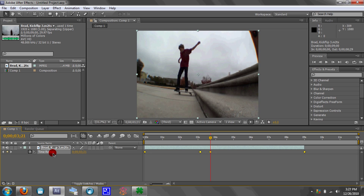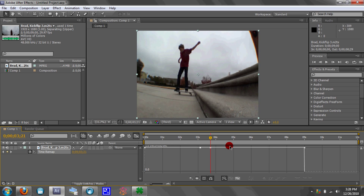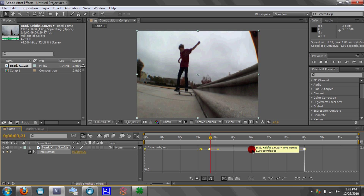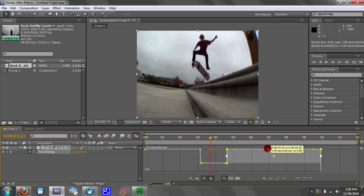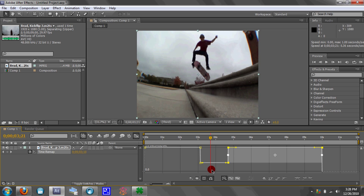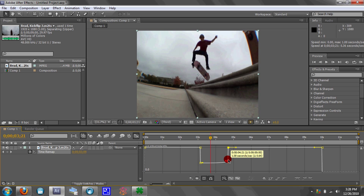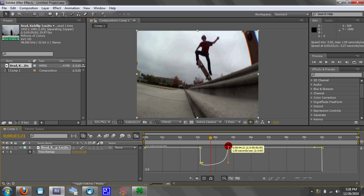Then click on the timing map so it highlights all the keyframes, and then click the graph editor. You want to click in between the last two boxes, then hold Shift and drag it until it's about even on both sides. Then hold Shift and drag this up to where it's about even.